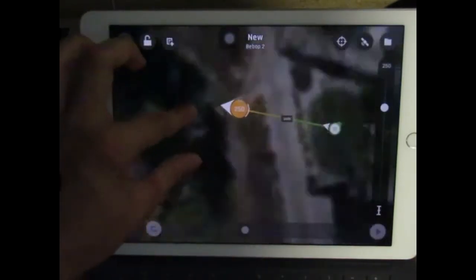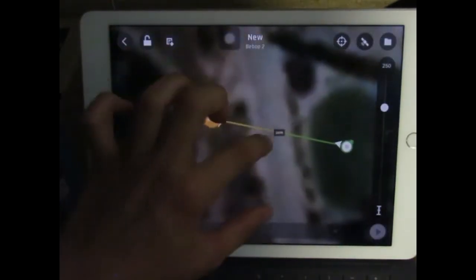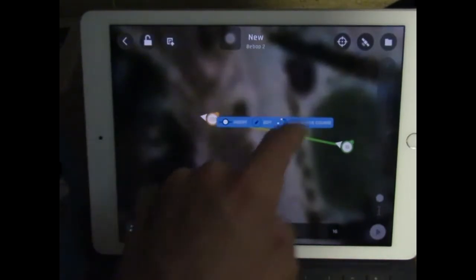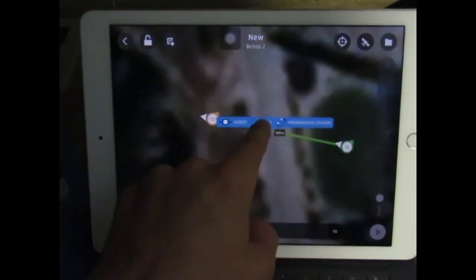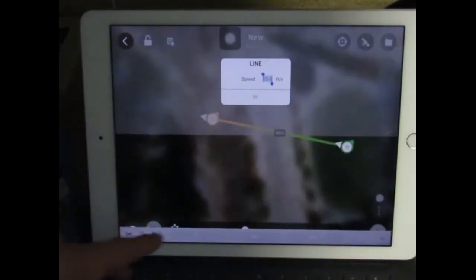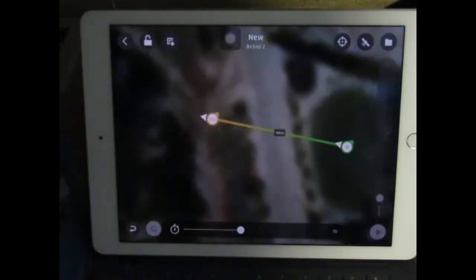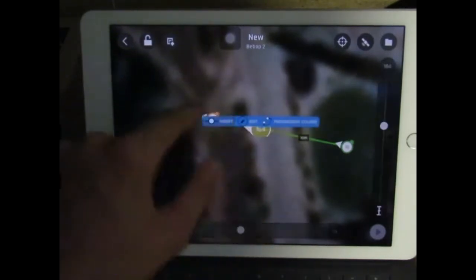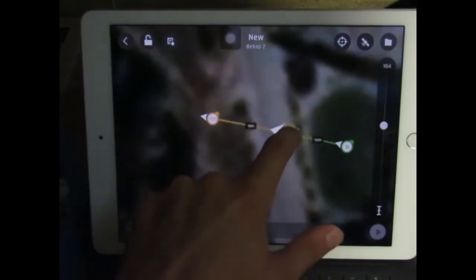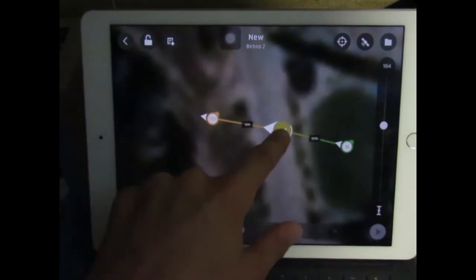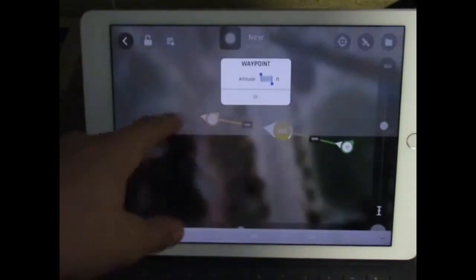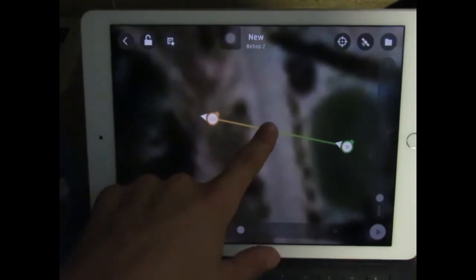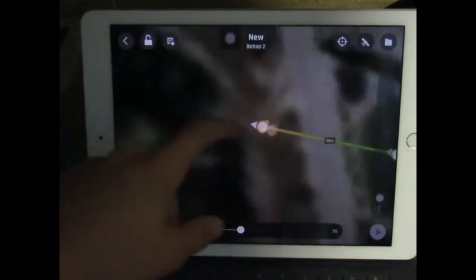Now what you can do on this line is insert, edit, or do a progressive course. With edit, you can change the speed — I'm just going to change it to 15 feet per second. With insert, you just add a point here. You can change the altitude by clicking and holding and doing edit. But I don't want that, so I'm going to delete it. I'll show you progressive course later.